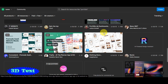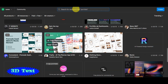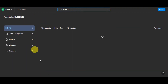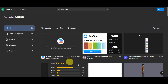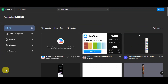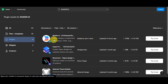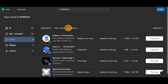We're going to use the search bar to find the Builder.io plugin. Search for 'builder.io' and press Enter. Once the results load, you'll see different options and filters. We're looking for a plugin, so click on the Plugins filter to narrow it down.